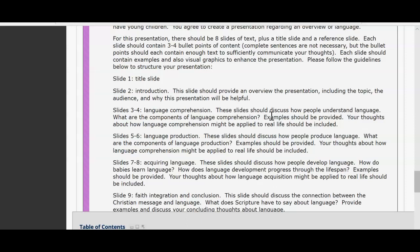Slides three to four will be a discussion on language comprehension. These slides should discuss the gist or an overview of how people understand language, using your sources and textbook to provide a detailed explanation. What are the components of language comprehension? Examples should be provided to enhance your thoughts, and your thoughts about how language comprehension might be applied in real life should be included. You can also incorporate personal examples or personal stories to enhance your presentation.